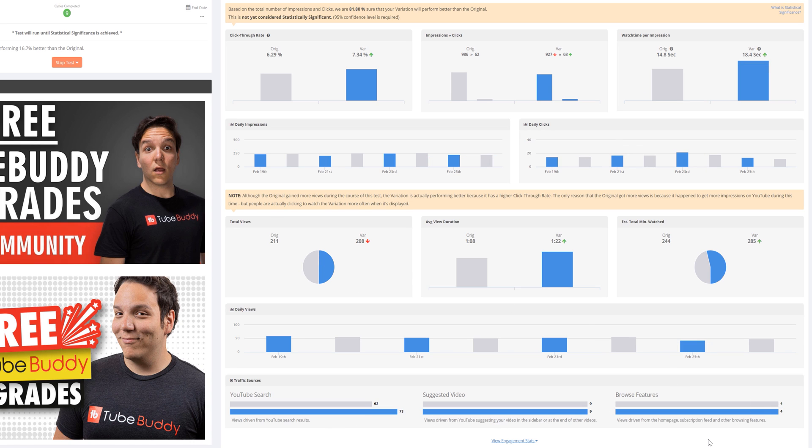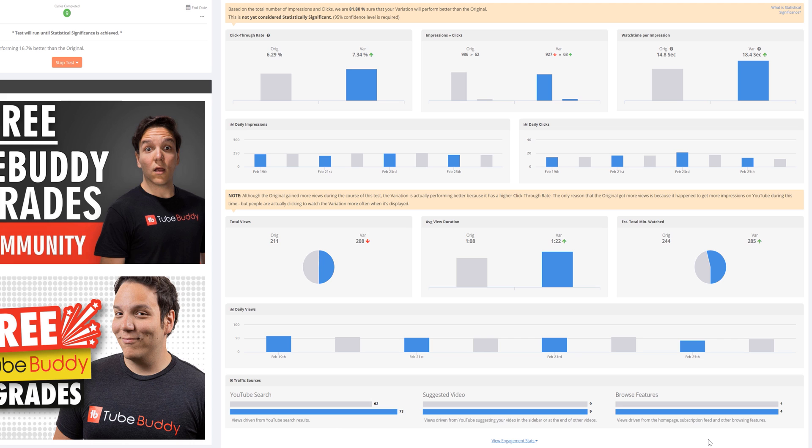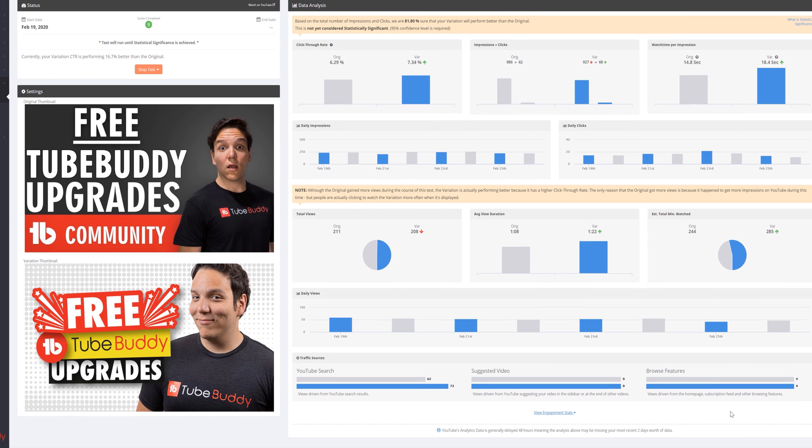However, sometimes, even if you like a thumbnail more, it doesn't mean your audience likes it more.